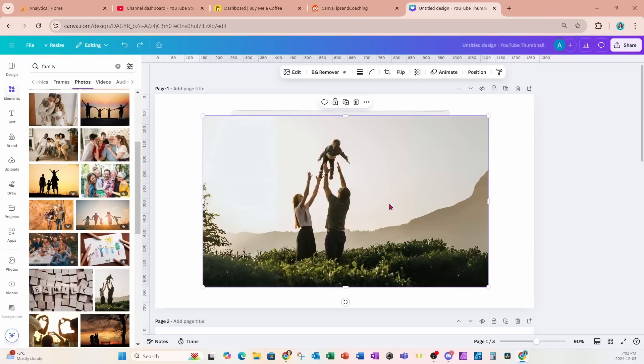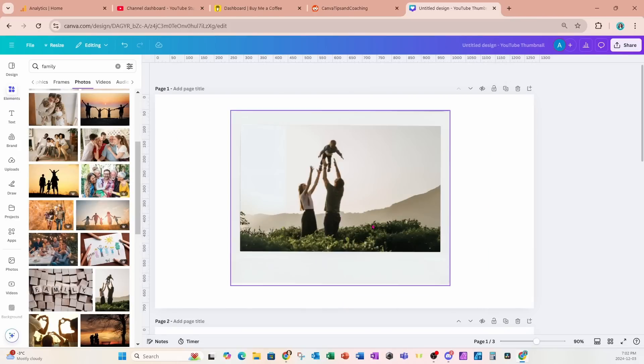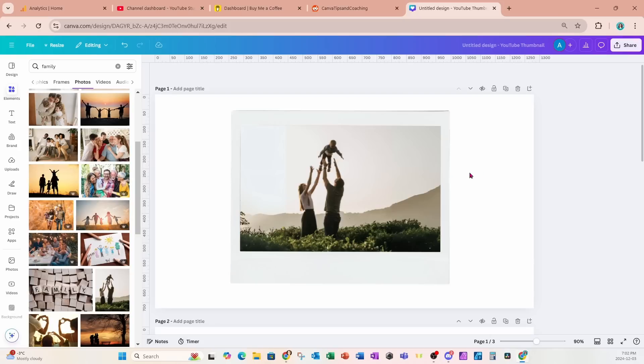All right, so now we can grab this image and we can just place it right inside, and you can see that now we can see the entire image and none of that image is cut off.